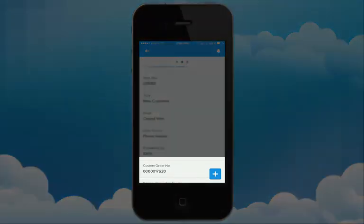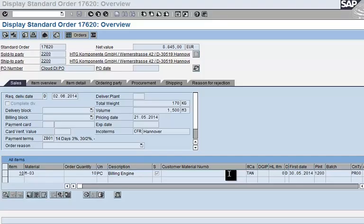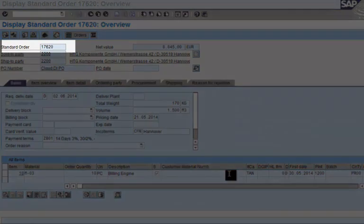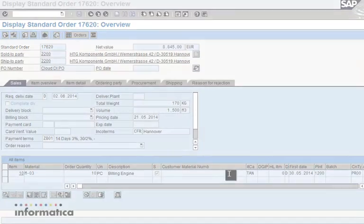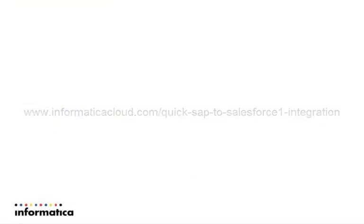In the meantime, the order is undergoing fulfillment within SAP. For more information, visit www.informaticacloud.com quick SAP to Salesforce One integration. Thank you.